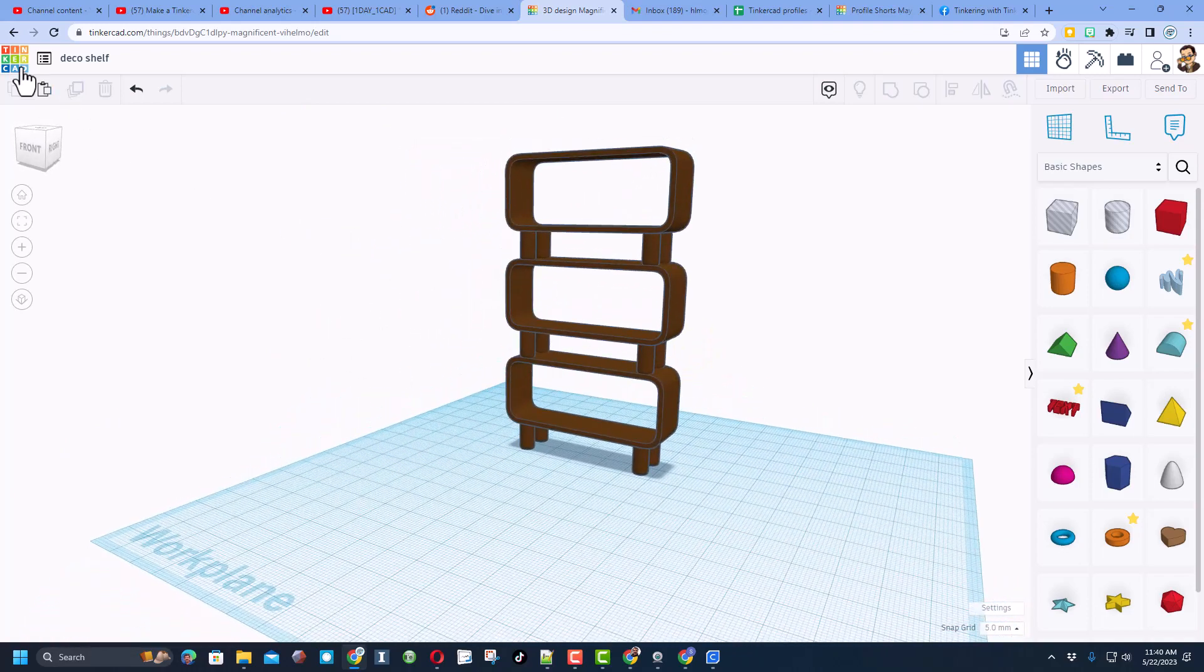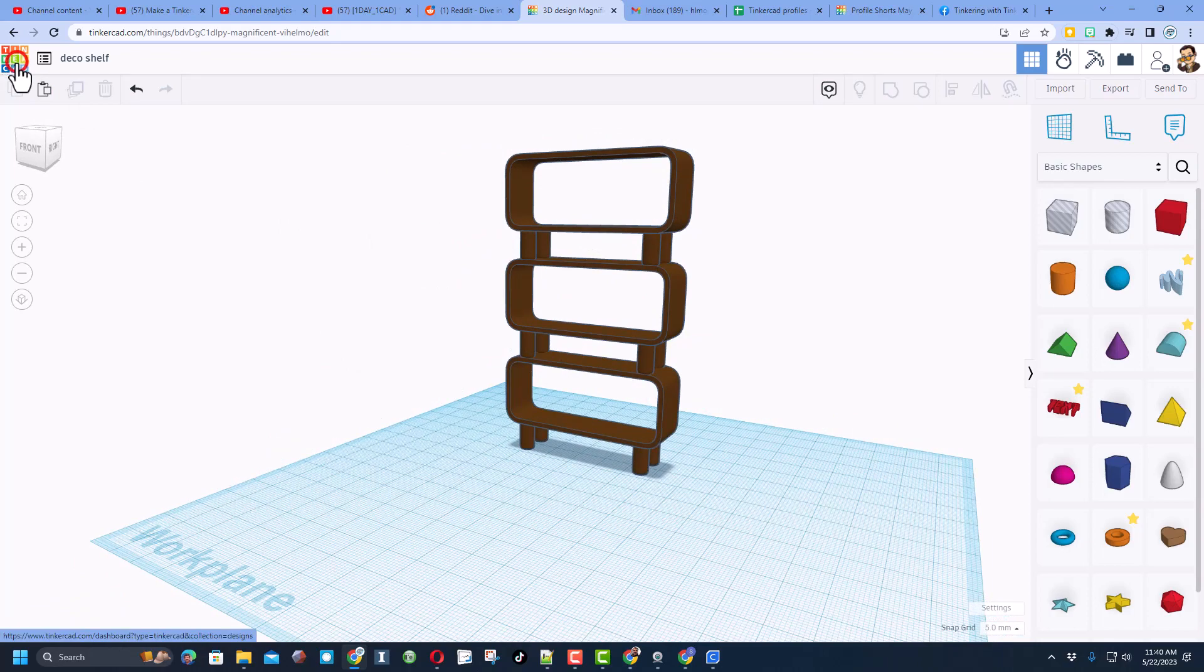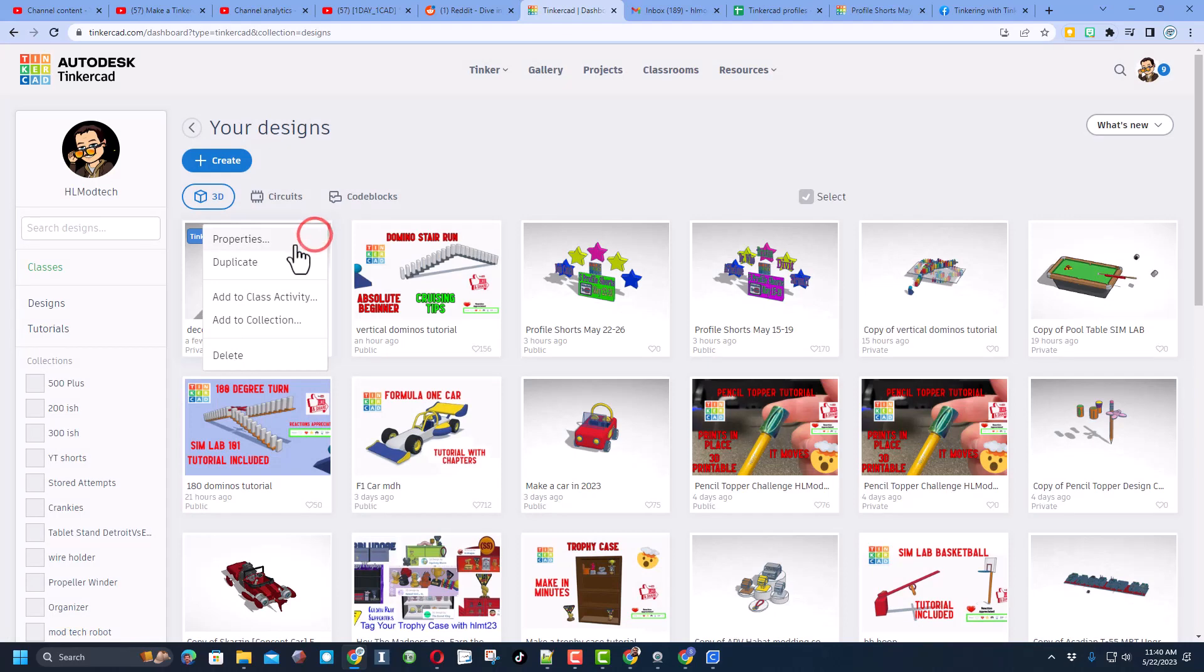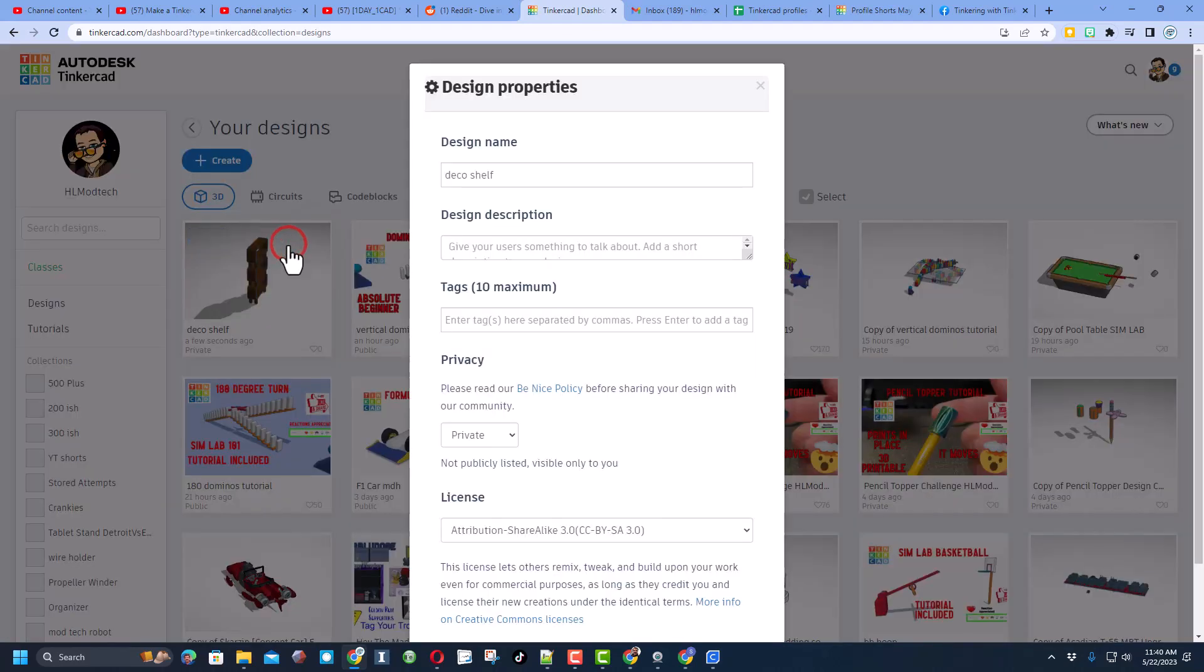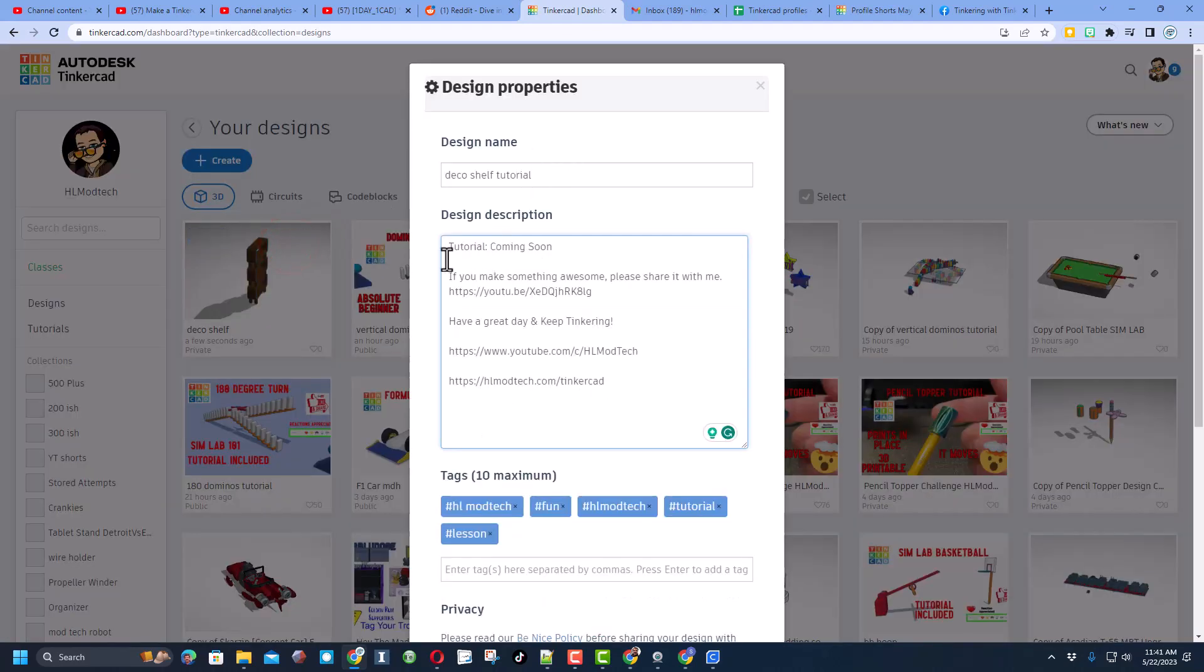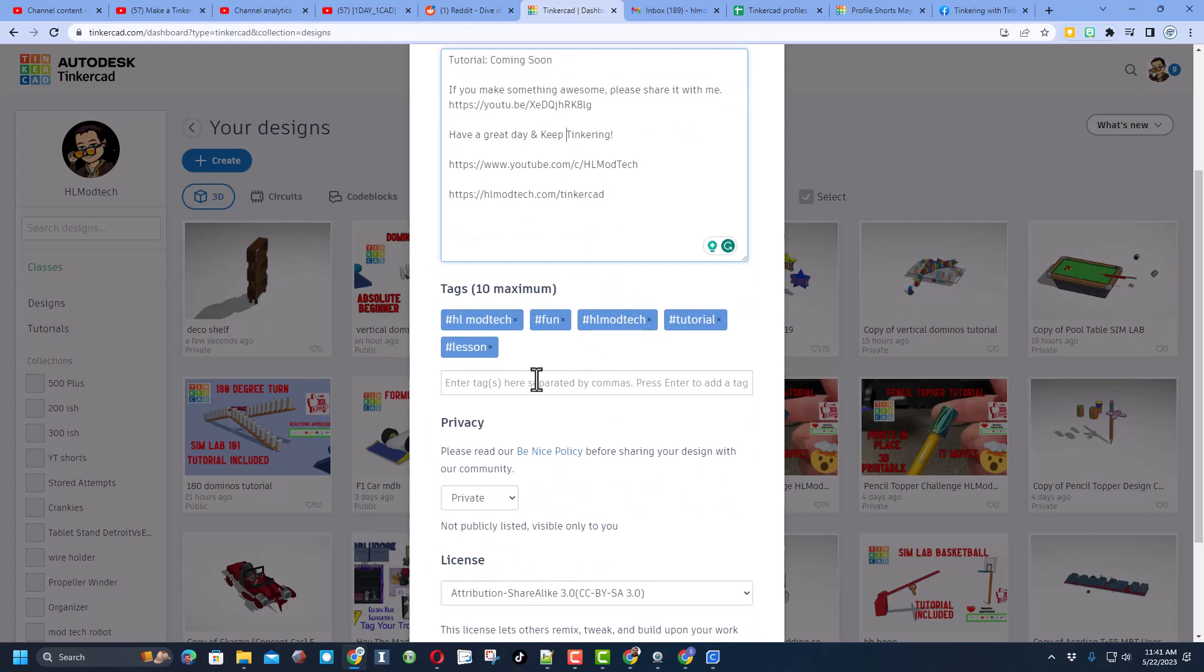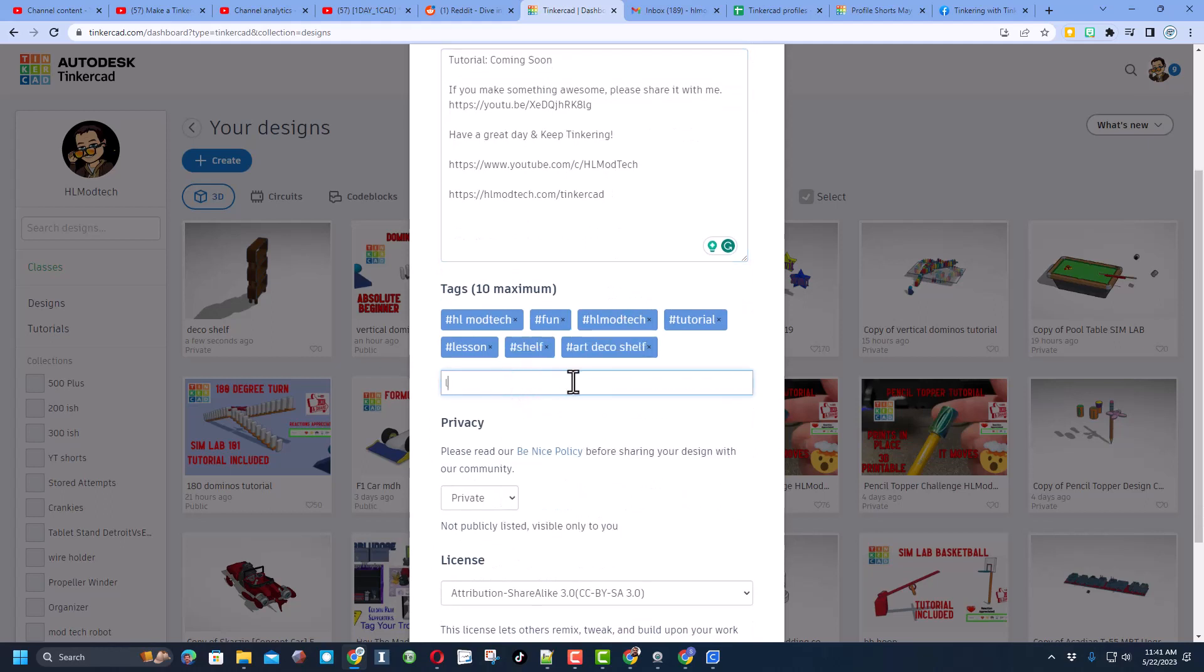Now friends, when you're done with any project, don't forget you can share it with the world. Simply click up here on the gear, choose the properties. I also fill in the description. Note this tutorial will be pasted here in a minute. These are different ways that you can either find my channel or reach me. Give it some tags.